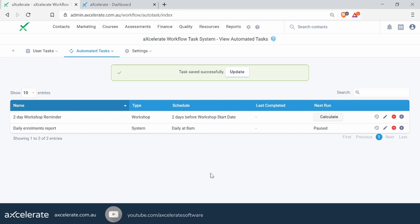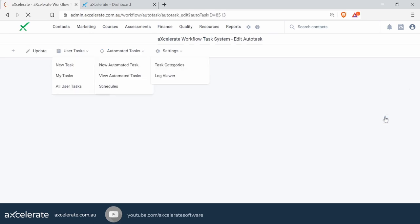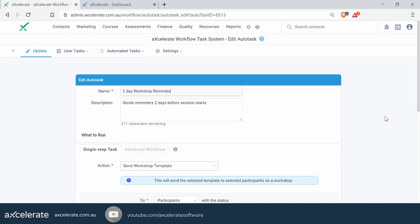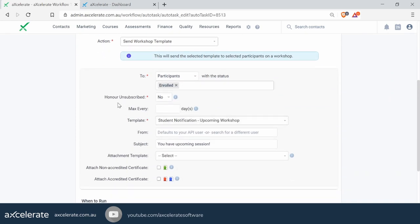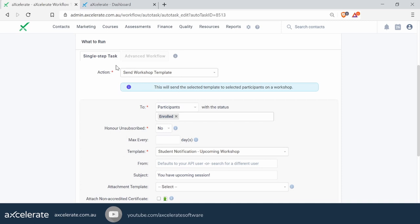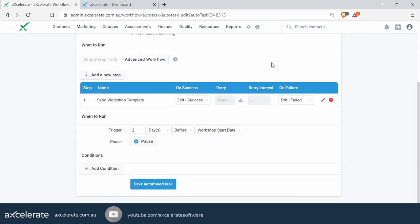Now you've set up the workshop reminder for students — but what happens when you also want to remind trainers about their upcoming sessions? Rather than creating a separate workflow, we're going to show you a way to capitalize on the current workflow you've just set up. Let's jump back into that same workflow by clicking on the pencil icon. As we scroll down to the 'What to Run' area, we're going to transform this single-step task into an advanced workflow step.